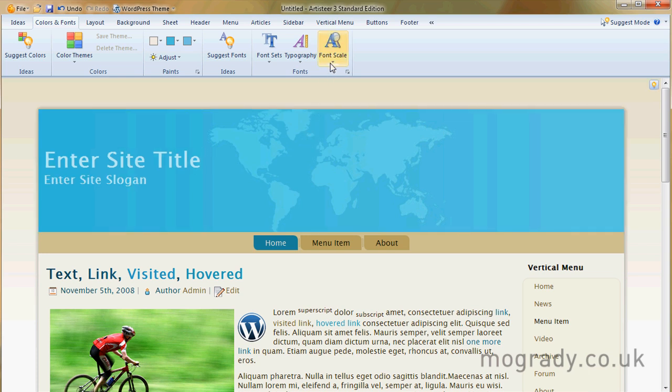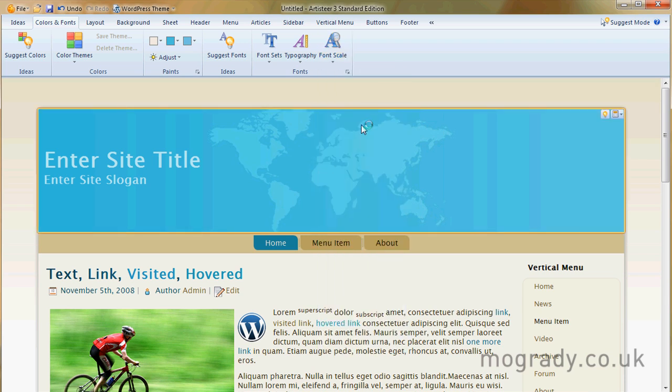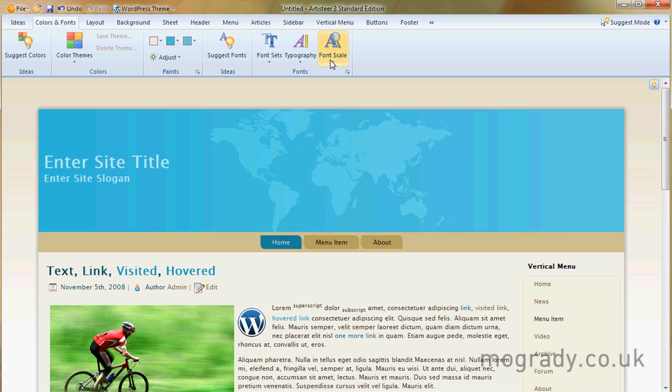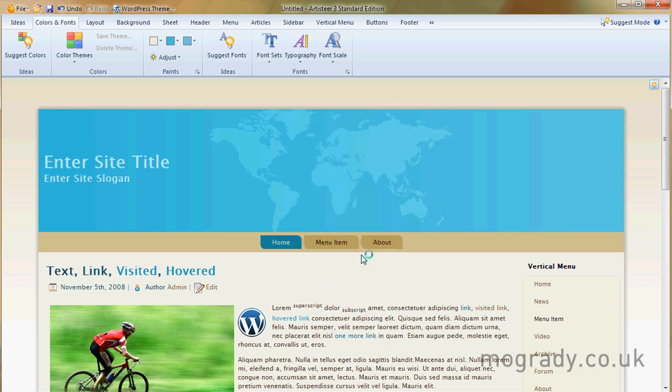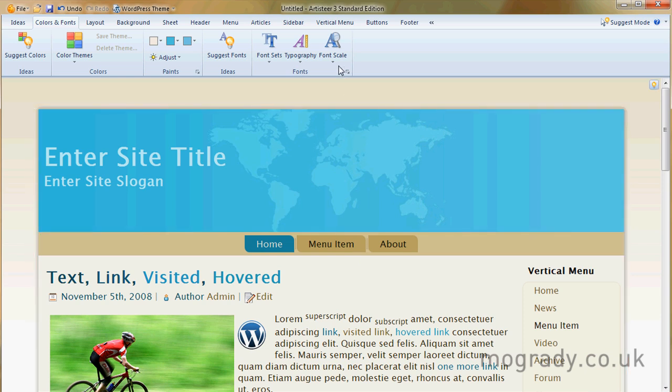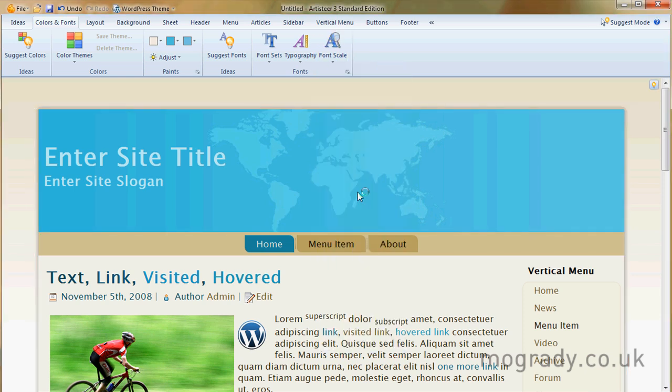And then the font scale. This is saying that our font is 110% of the normal. If we go to 90 all the fonts will be much smaller. If we go to 130 they'll be larger. So let's just stick to 110.